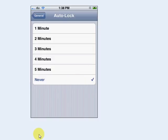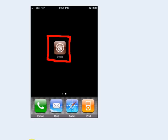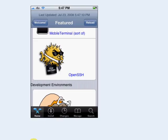Once done, you'll need to go into Cydia. Go to the Featured section, scroll down until you see OpenSSH, and install it.